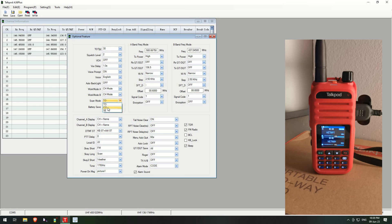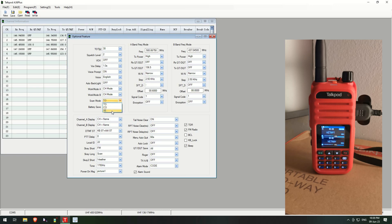The CO, what this one does is again it scans. When it picks up an active channel it will stop and it will listen, and as soon as the carrier drops it will then continue on scanning for the rest of them.